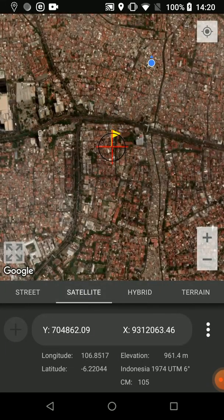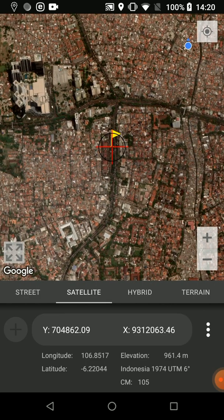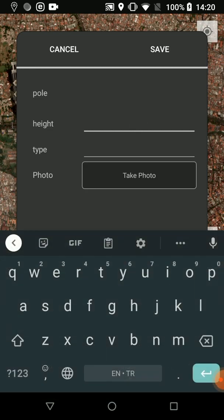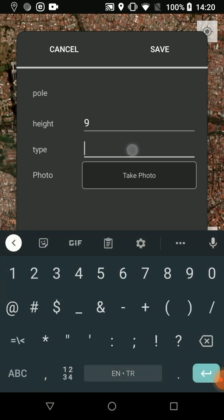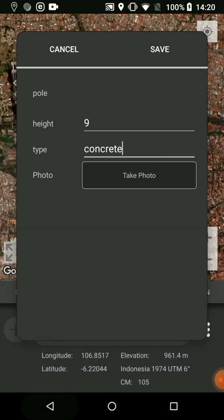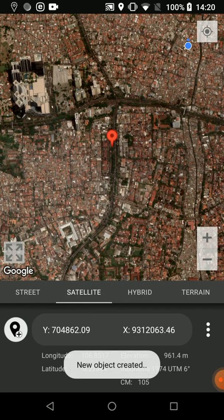Now let's long press on the map. A crosshair is displayed at the center of the map. I can pan the map and mark the desired point, then press on the crosshair. The form of the layer is displayed. Let's enter the attributes — 9 meters and concrete pole. I can also take a photo. After the attributes are entered, I press Save.